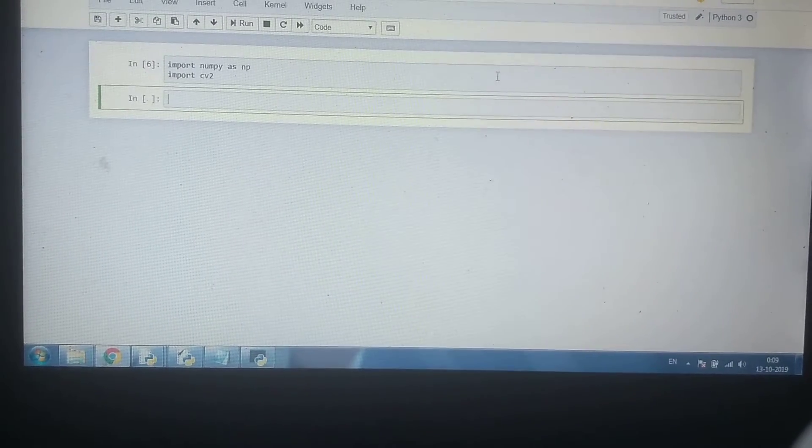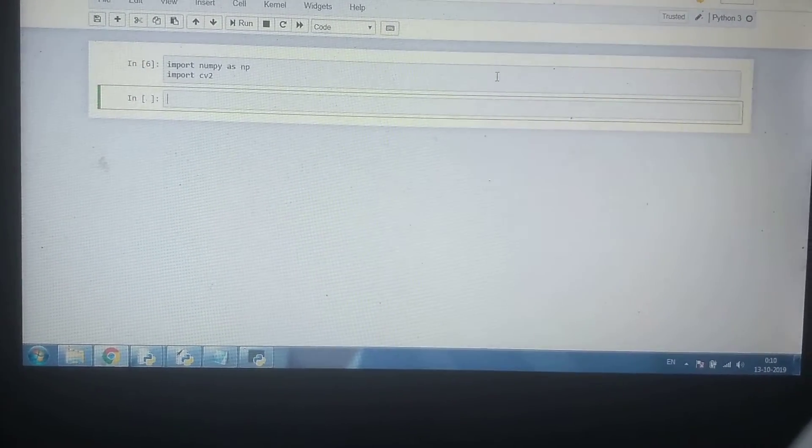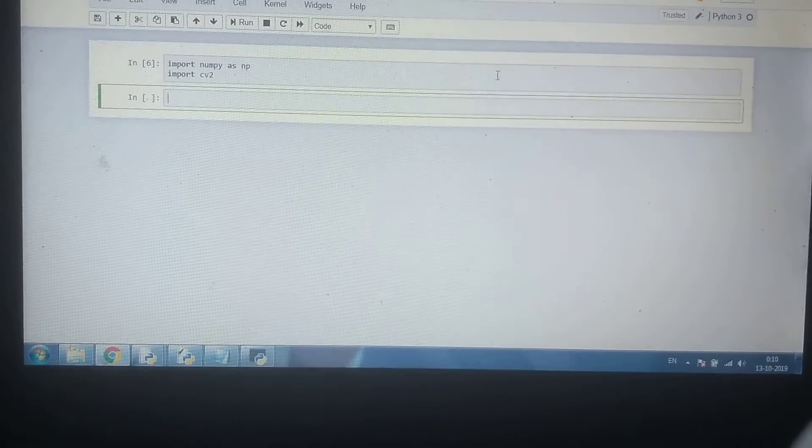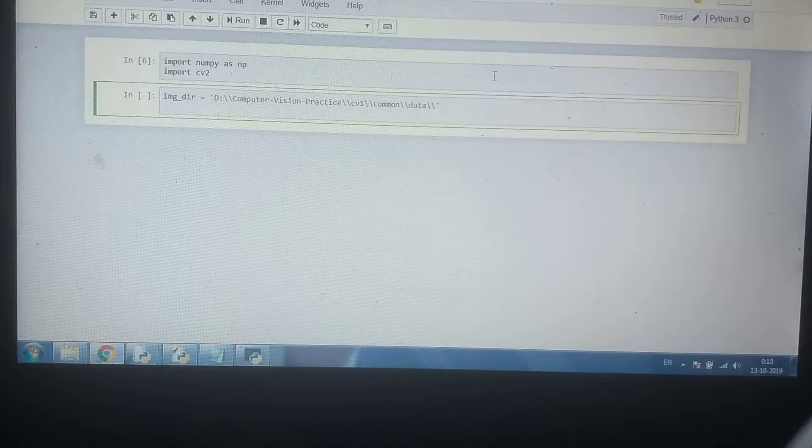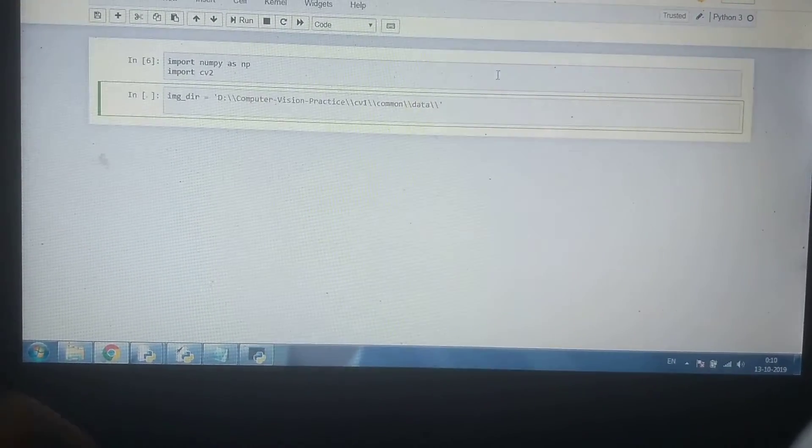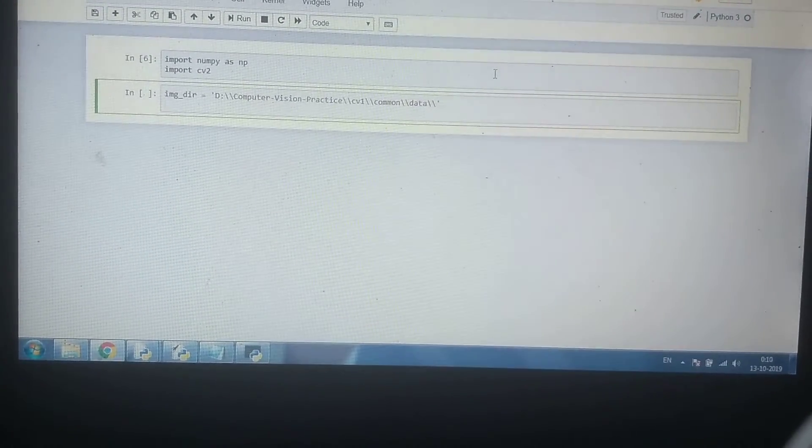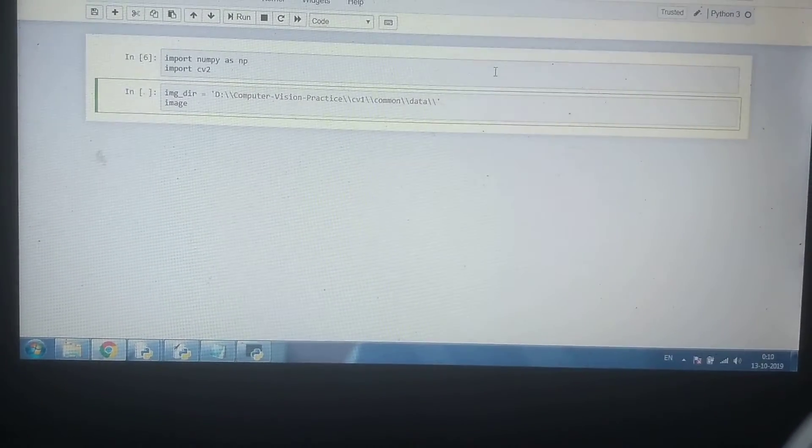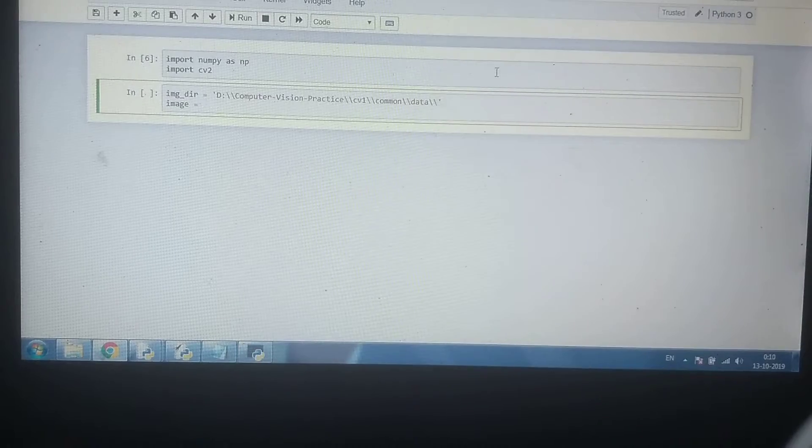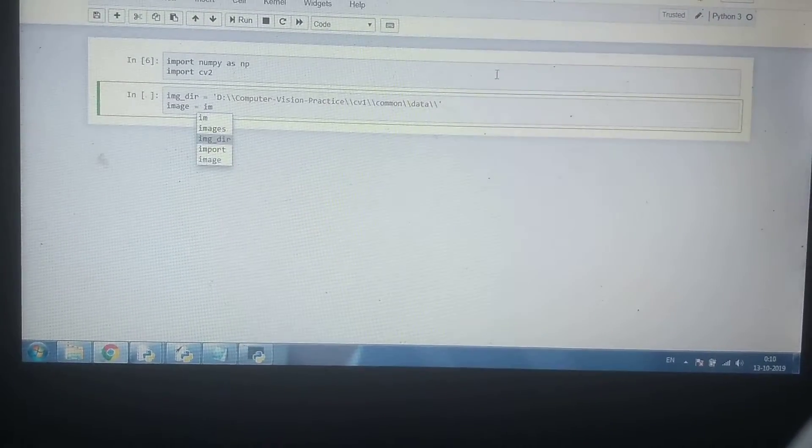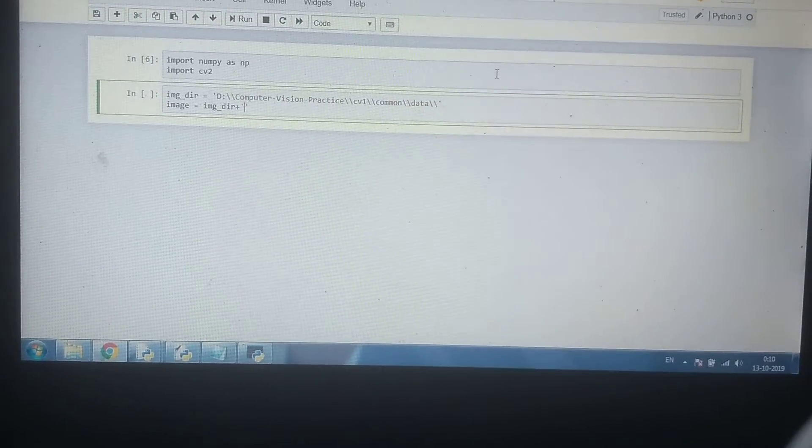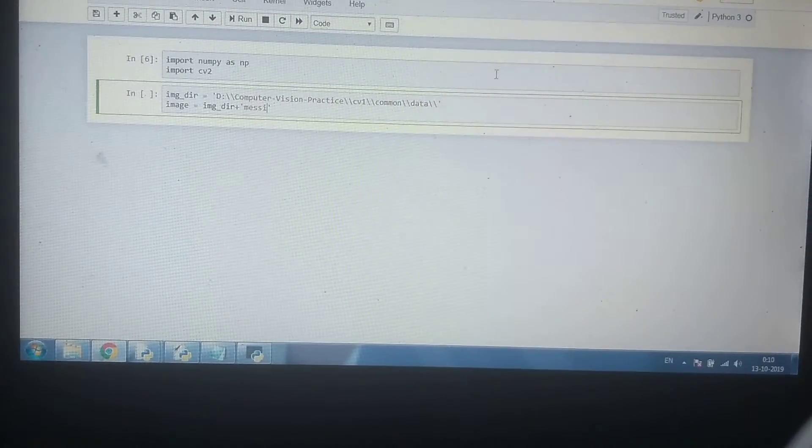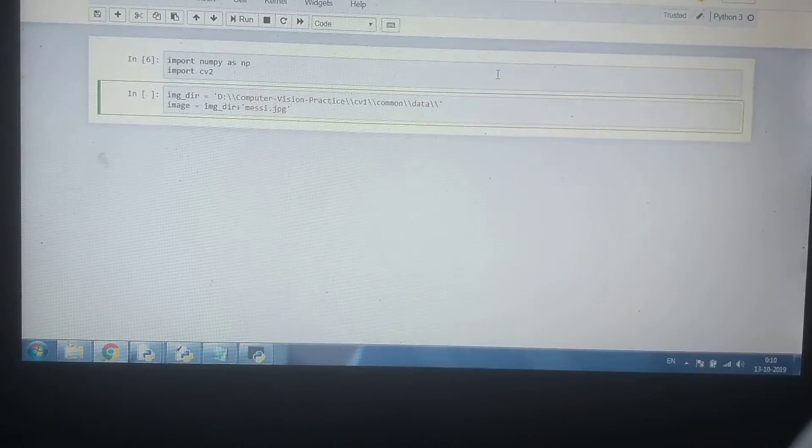Now we are going to read an image. In order to read an image, first we will type the image location. Now we will write image is equal to image directory, this is the image location, plus name of the image. So we are going to read an image of Messi.